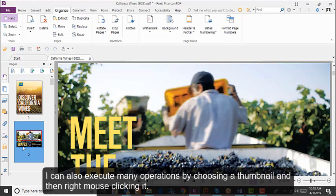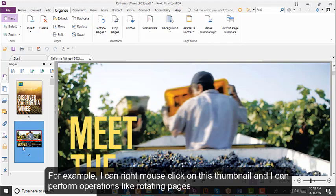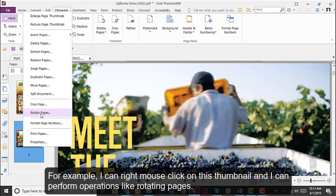You can also execute many operations by choosing a thumbnail and then right-mouse clicking it. For example, you can right-mouse click on a thumbnail and perform operations like rotating pages.